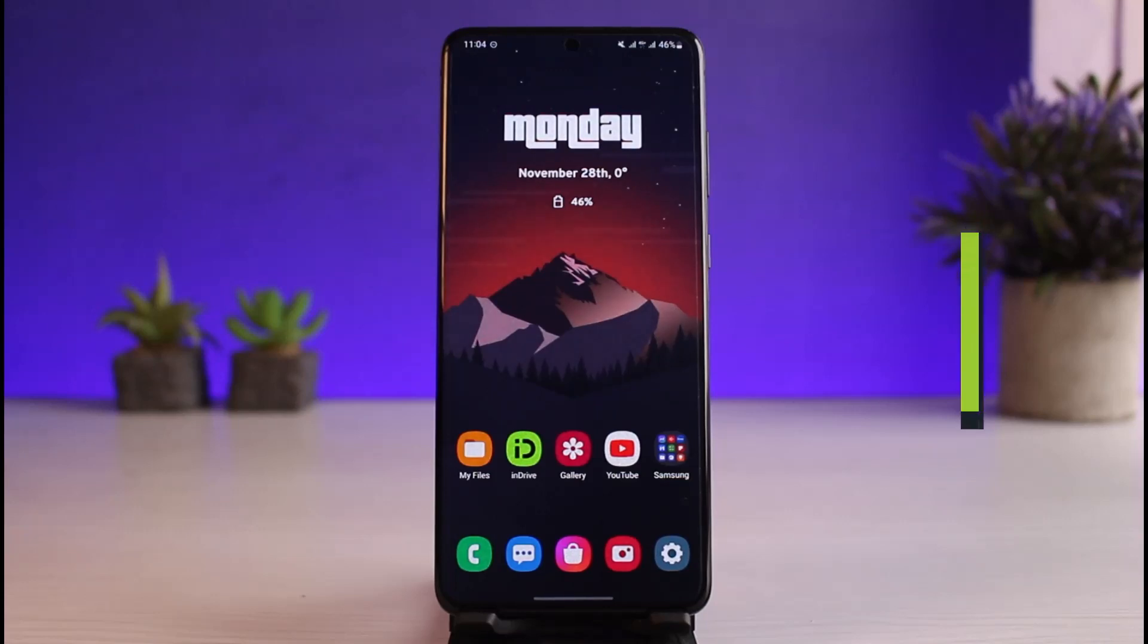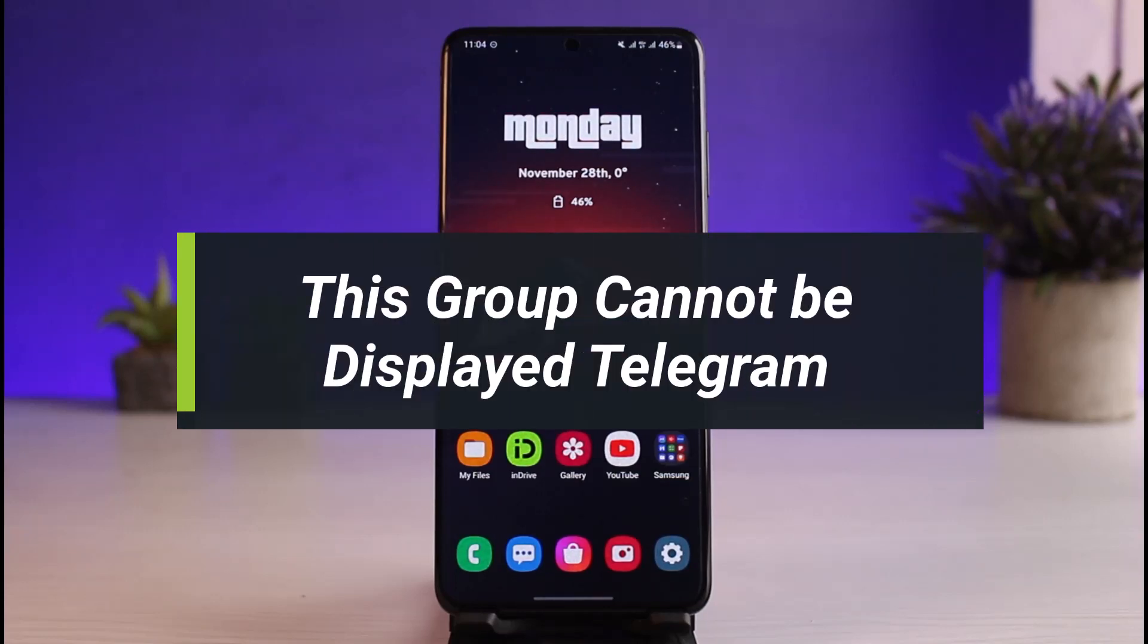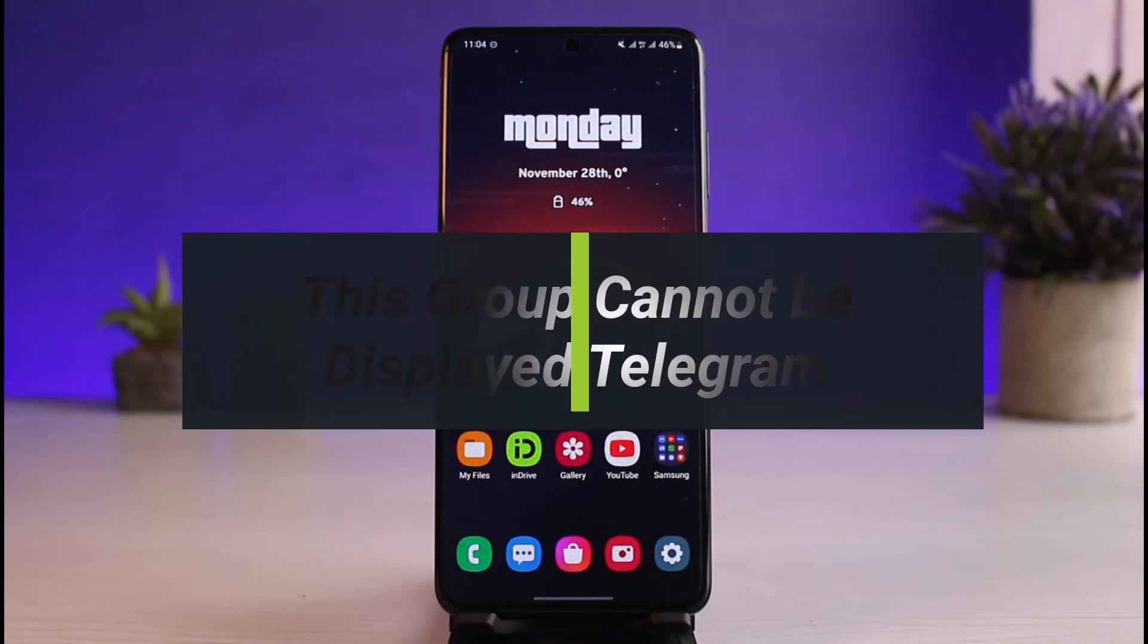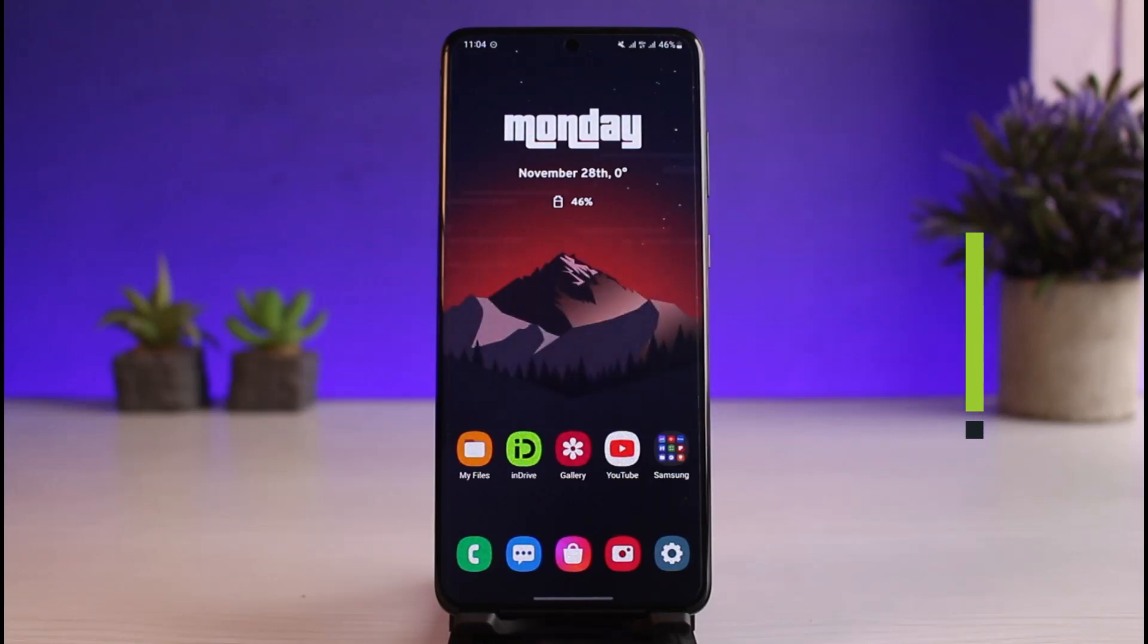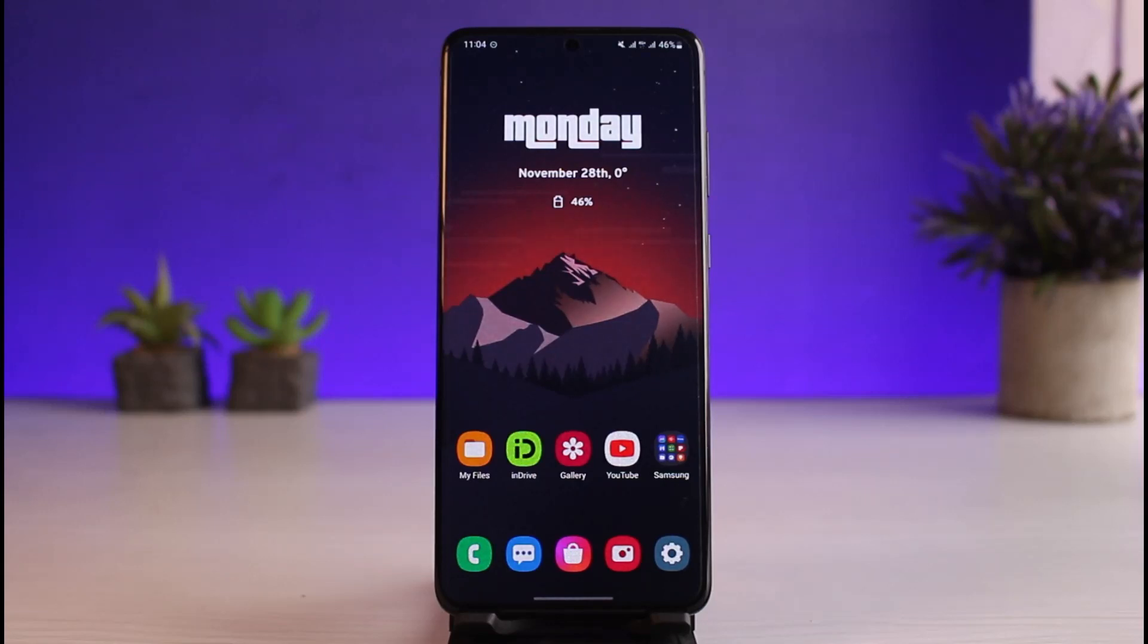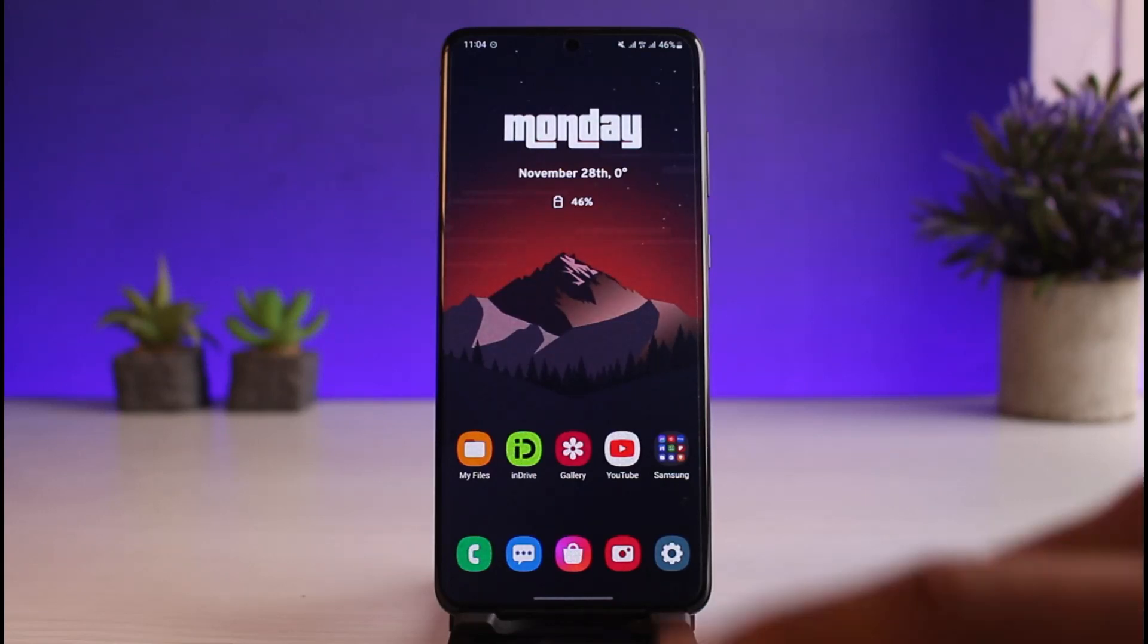How to fix this group or channel cannot be displayed on Telegram. Hi everyone, welcome back to our channel. I am Bimo from App Guide. In today's video I will show you how you can fix if Telegram says that this group or anything cannot be displayed, so make sure to watch this video till the end.